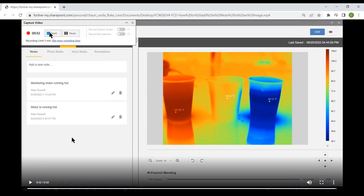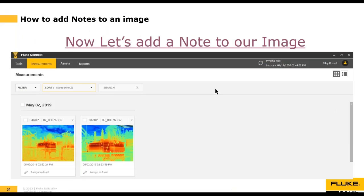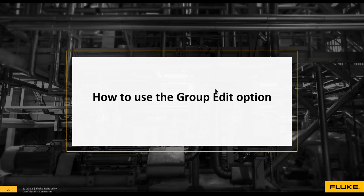Remember, notes can be added using the mobile app, the web app, or the desktop app. The last section is how to use the Group Edit option, covering different ways to do group edits.